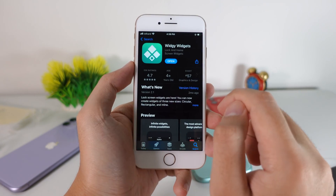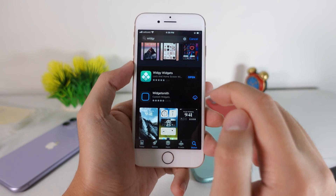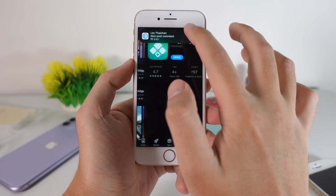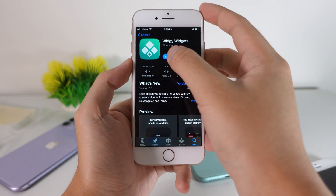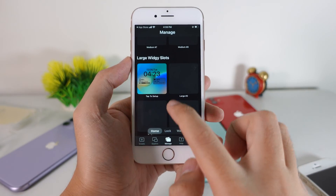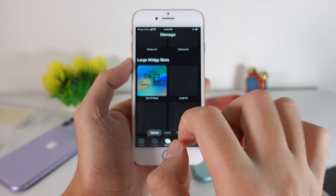What you have to do is download the app called Widg. It is available on the App Store for free. Now open the app — open Widg right here. It is actually a widget.